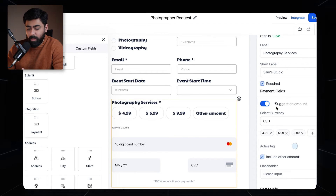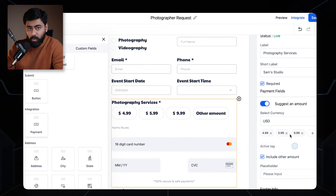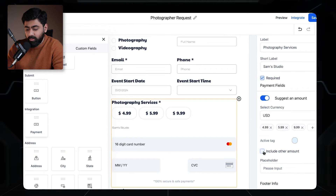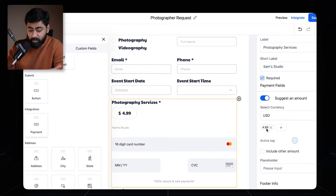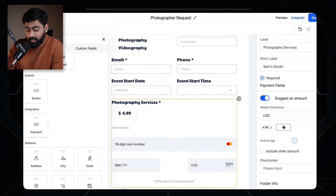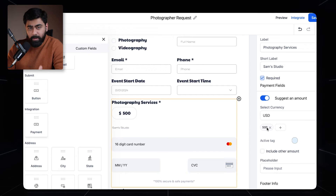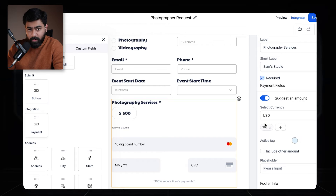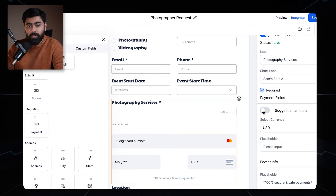If you want to take a specific amount, turn this on and enter the amount. You can keep one amount and disable the other option. For example, let's say we add five hundred dollars and turn the other off — now customers can only pay five hundred dollars as the default option. They'll enter their details and you'll receive five hundred dollars.